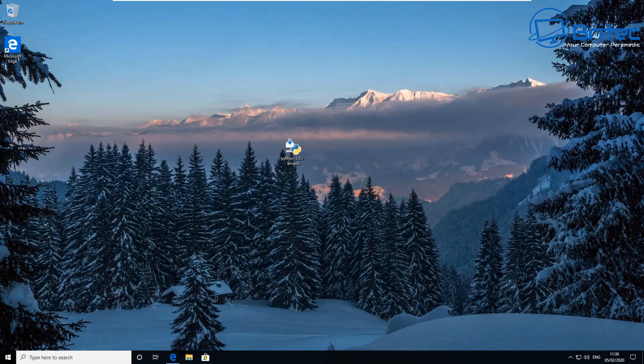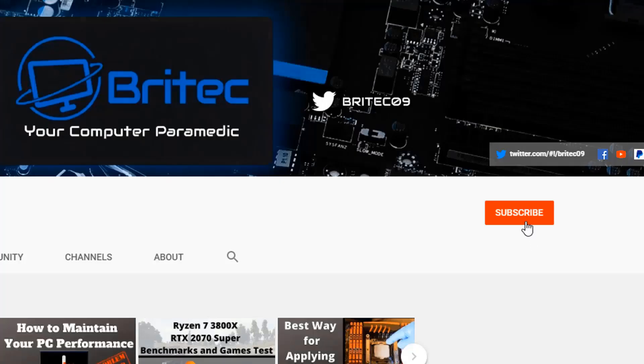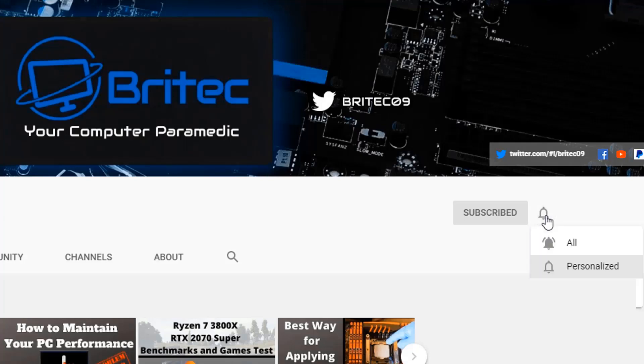Now if you haven't subscribed yet, hit the red subscribe button and hit the bell notification button and click all to be notified when we upload new videos.